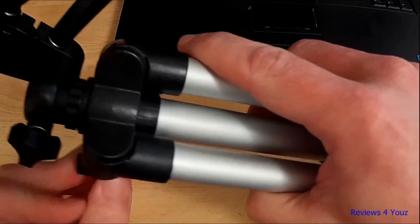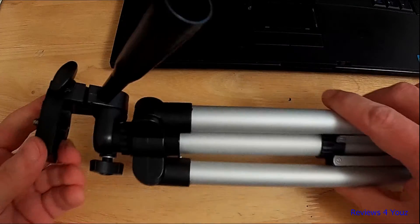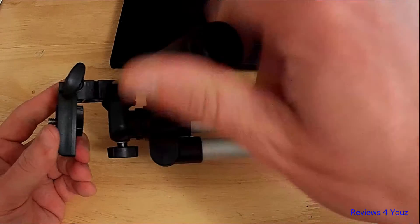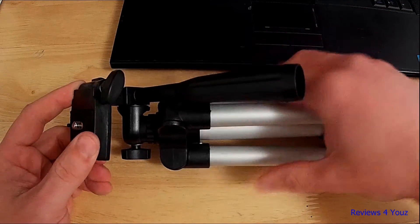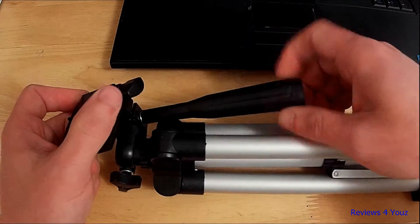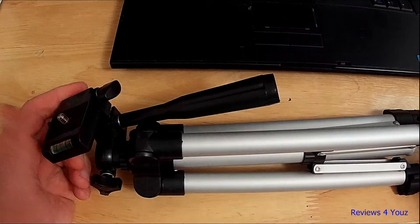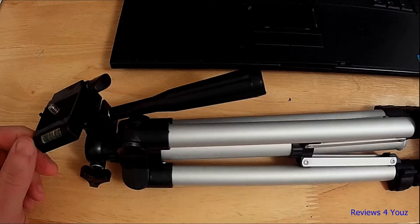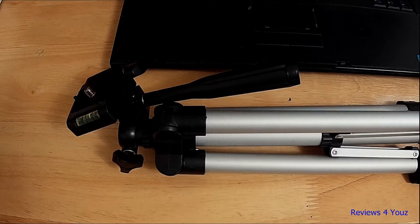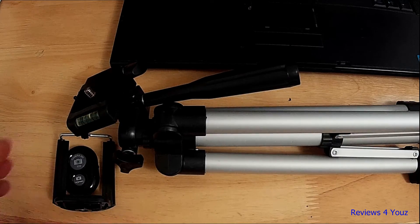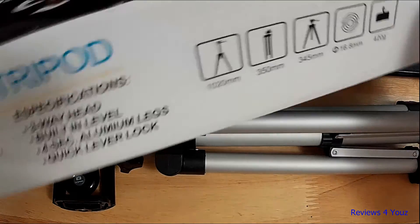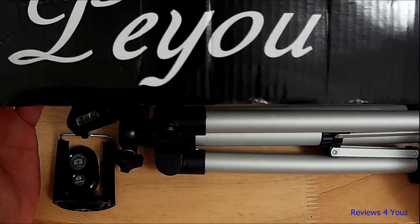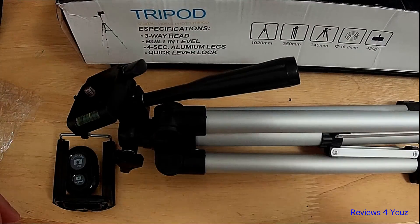Really nice tripod by Peyou. This is their 41-inch tripod. They also have a 50-inch I believe, but I'll have the product link in the description for this particular model. This is Reviews For You, this has been a review for the 41-inch tripod by Peyou. Thank you for watching, and don't forget to like, share, and subscribe.